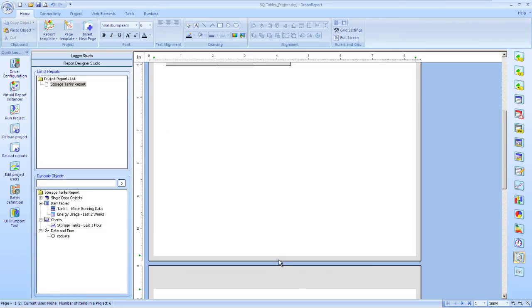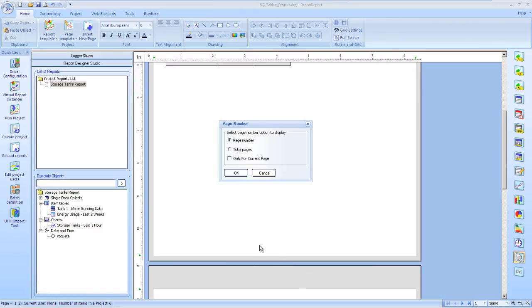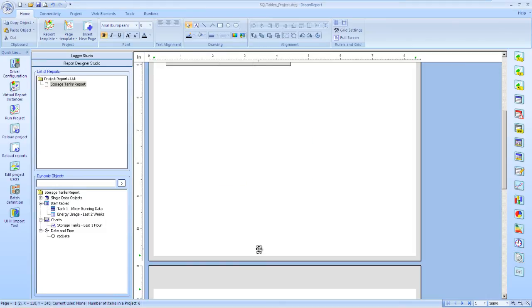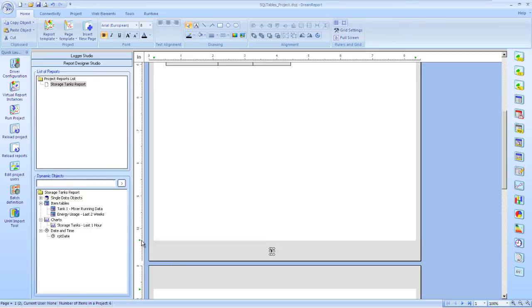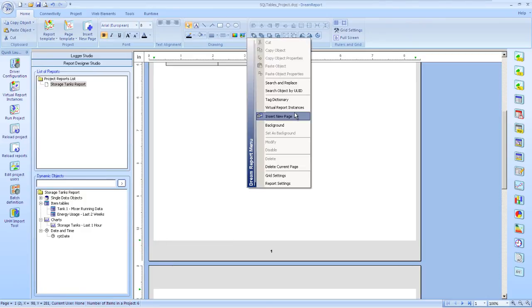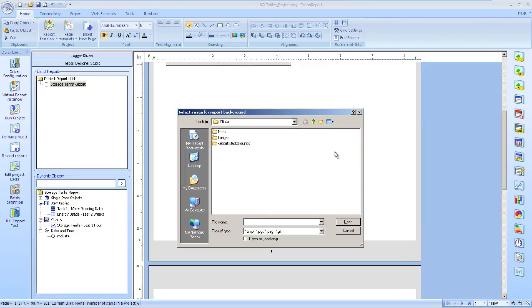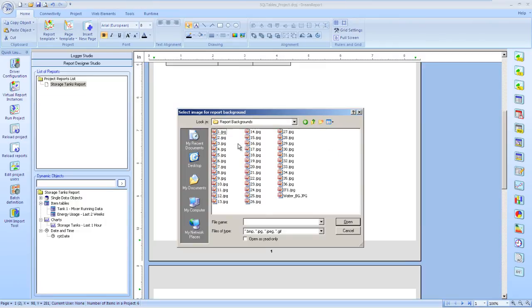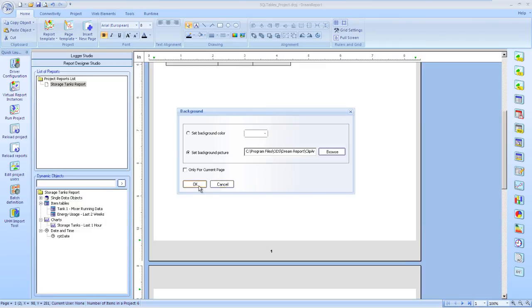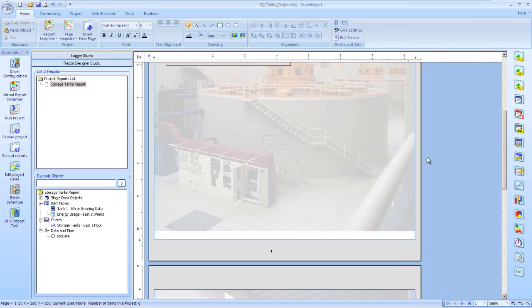Now let's slide down to the bottom of the page and put a page number on there. Again, a standard object. And turn that into our page footer. The last thing we'll do is insert a report background. Let's use a picture for this. Choose an image of our plant. There we have a picture of our tank system.